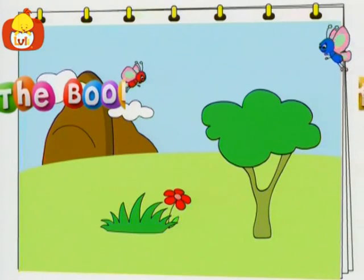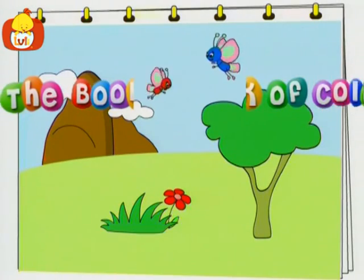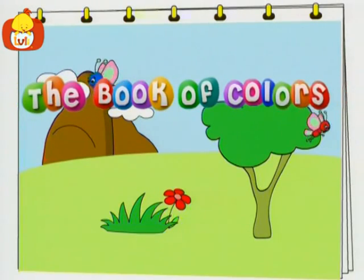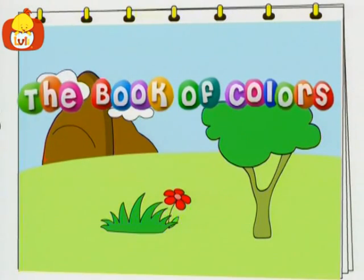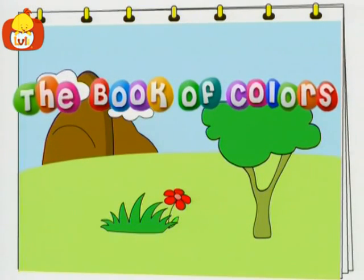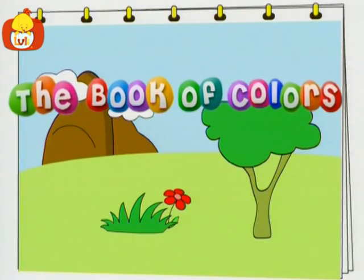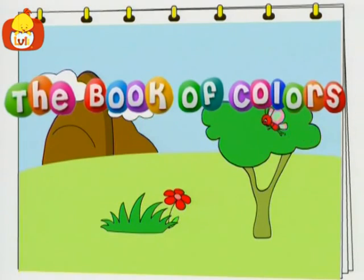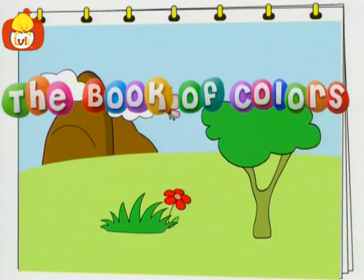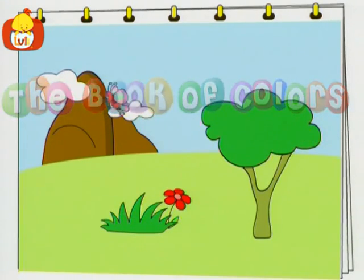The world is bright and fair with colors everywhere. The Book of Colors.